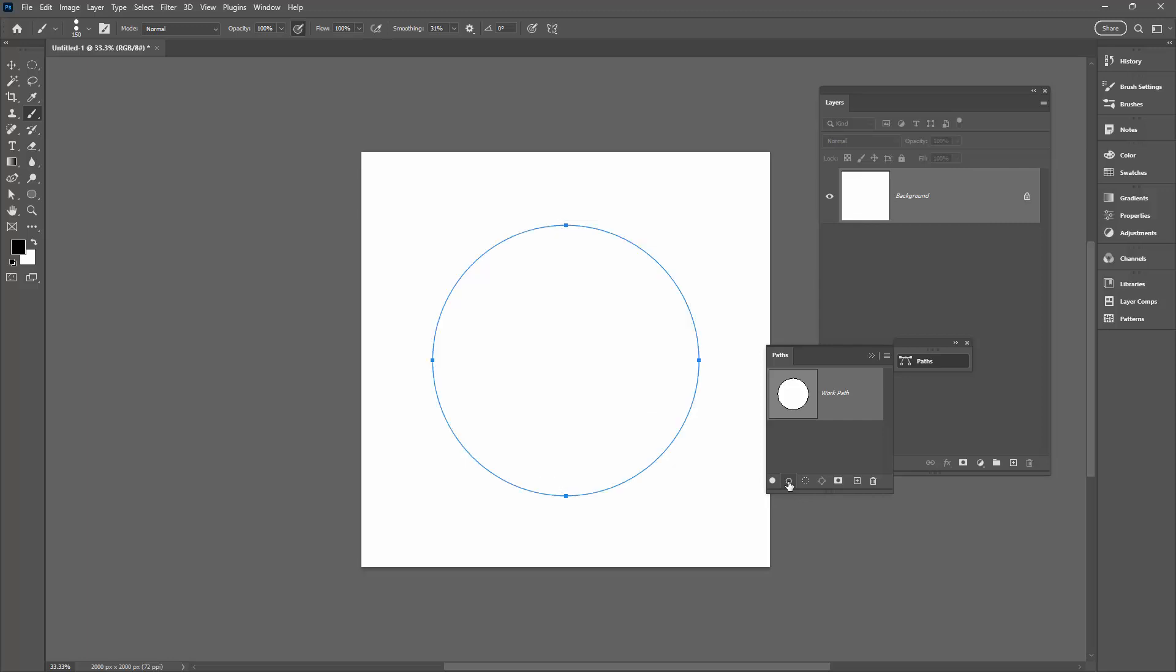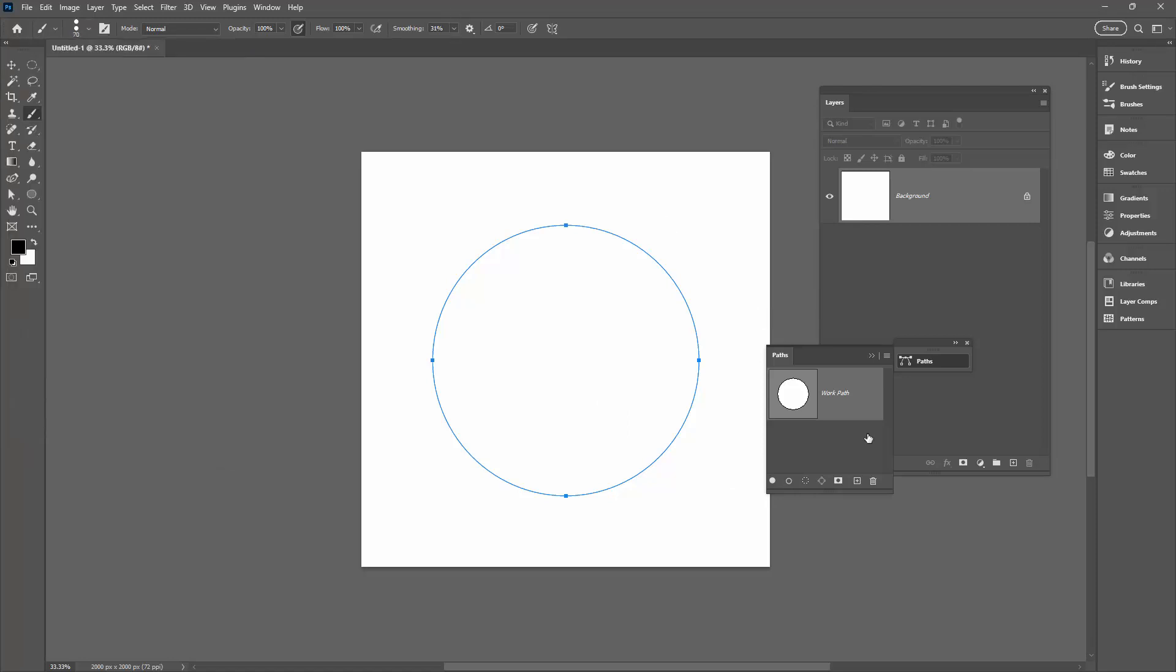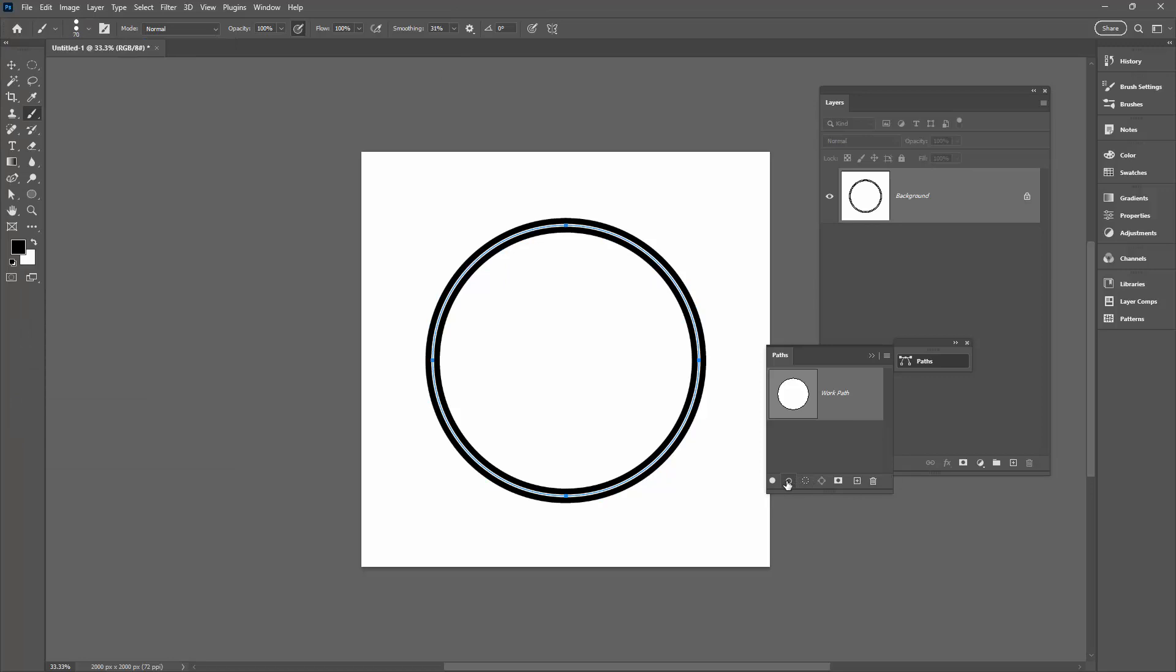If you don't like that, I'm just going to press Ctrl Z. I'm going to shrink my brush a little bit. I think it's a bit too big, so I'll shrink it down a little bit and go back and try again until I get the result that I am looking for.